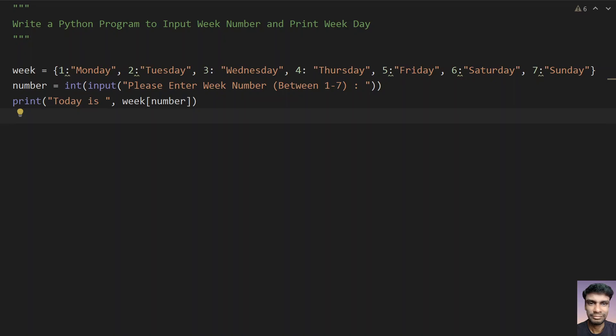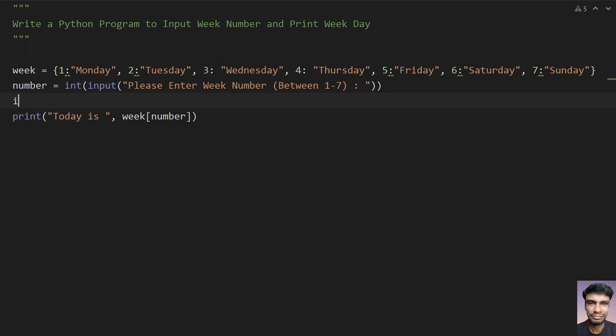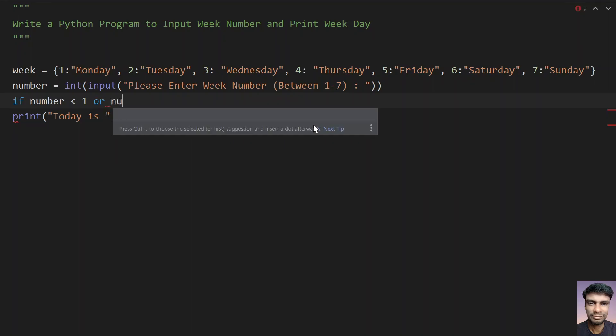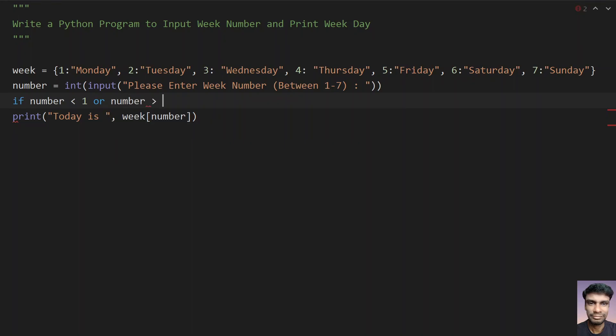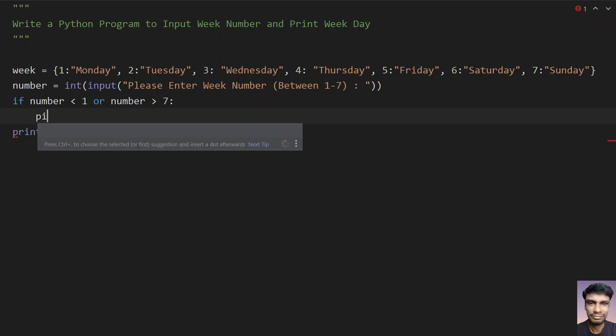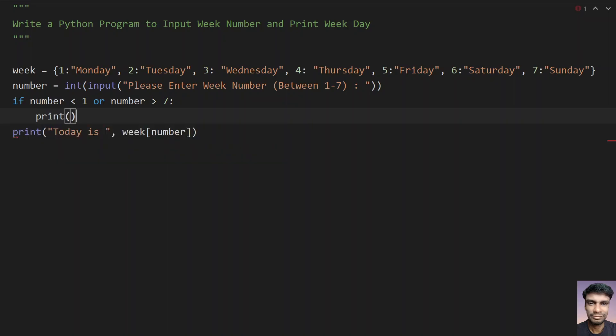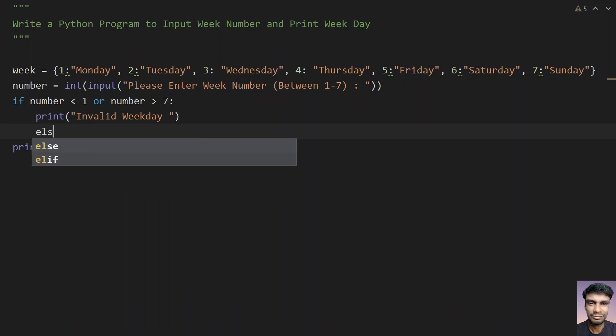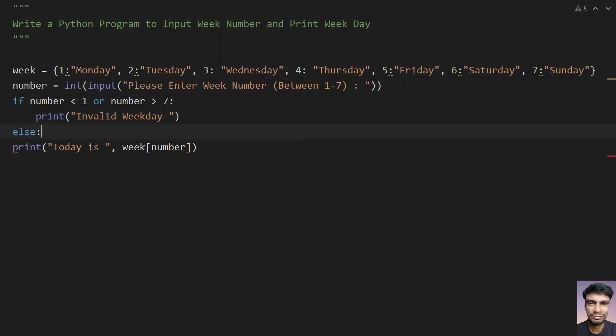You can also check if number is out of range, that is less than 1 or greater than 7. Let's check that: if number is less than 1 or number is greater than 7, then print an invalid weekday.